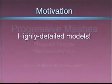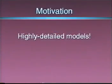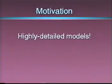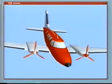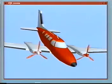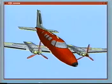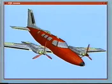Highly detailed models are becoming commonplace in computer graphics. For instance, here is a viewpoint model of a Cessna airplane. It has roughly 13,000 faces.